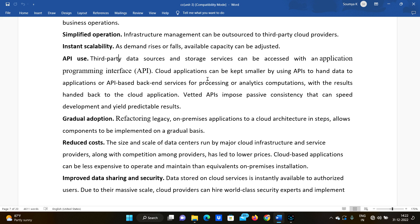In the same way that a keyboard input triggers CPU computation and returns output, when using an API you send your request through the API, all required computations happen on the cloud side, and the output comes back to the cloud application. APIs also impose passive consistency that can speed deployment and yield predictable results.